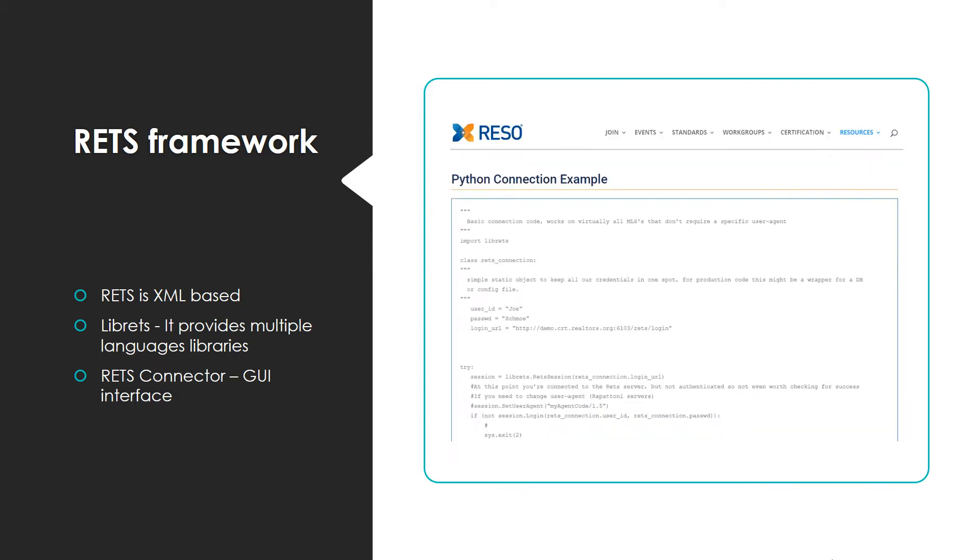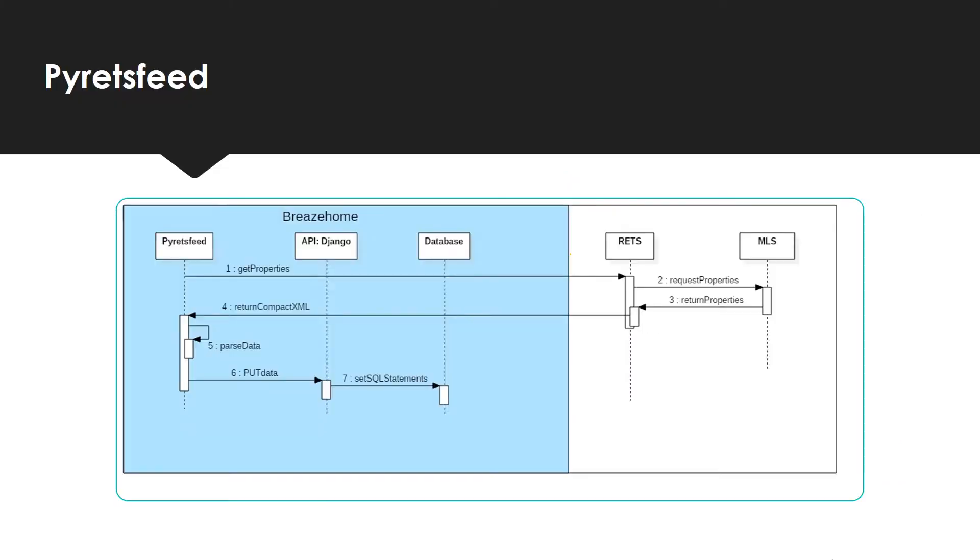Librets, the library being used in Pyretsfeed, is used to establish a connection with an MLS service, allowing us to download property details in the form of a CompatXML file. RESTful, the creator of this library, provides us with plenty of documentation on how to use this great tool.